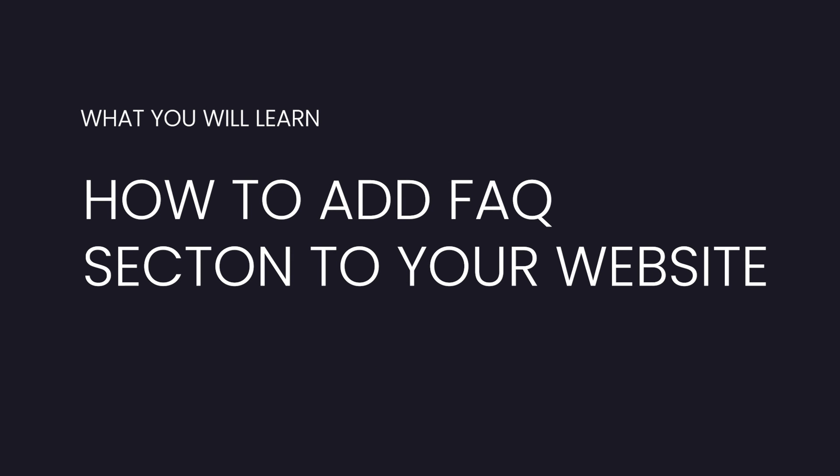Hey everyone, welcome back to Wix Fix. I hope you're having a fantastic day. In today's video, I'm going to show you how you can add the FAQ section to your Wix website. I'm sure some of you may already know about the FAQ section, however there is a new feature that I think a lot of you can benefit from.